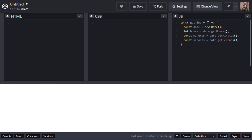Now that we've got the component parts we can generate our time string. I'm going to test this out by returning the hours, minutes, and seconds inside a template literal — all concatenated together in one string, separated by colons. If we run getTime on the console we'd get that value back, but to actually see it on the web page let's create an HTML element and update it with the contents of getTime.